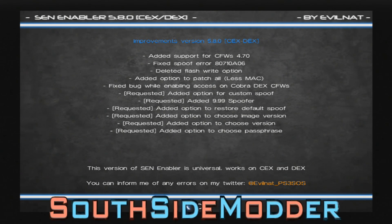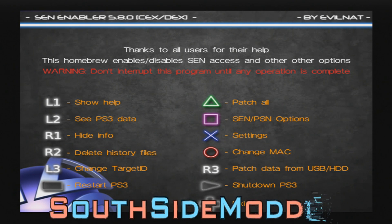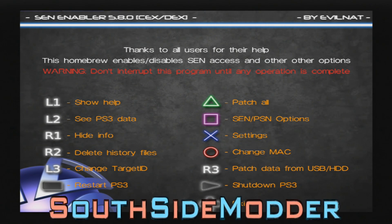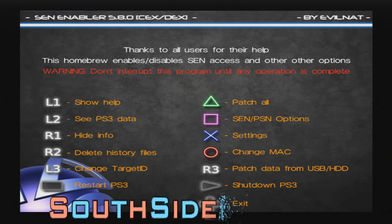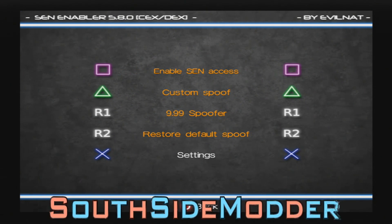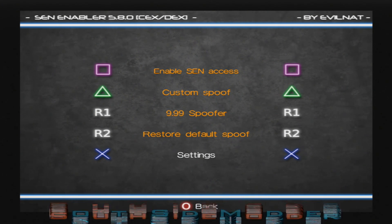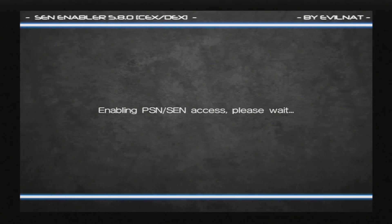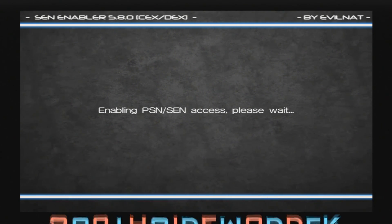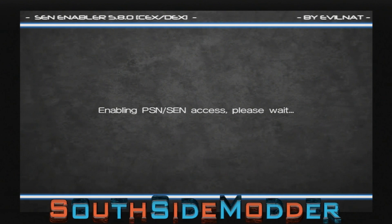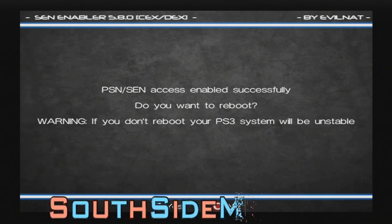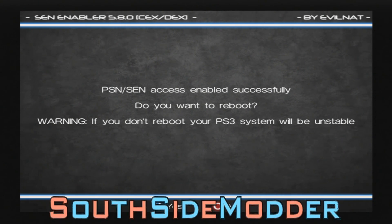Now run SEN Enabler. It's going to ask you for an update — just click OK. This is the main screen, the homepage of SEN Enabler. To enable the spoofer, click Square. It's going to ask you to enable SEN Access — click Square again, then click X for yes. It will take a while, then it will ask you to reboot. PSN/SEN Access enabled successfully. Click X to reboot — if you don't reboot, your PS3 system will be unstable.